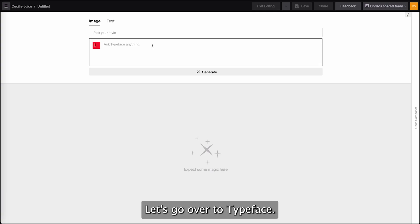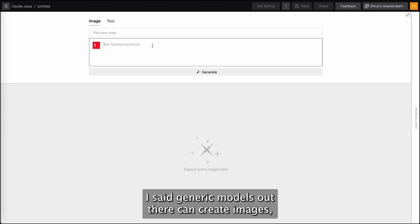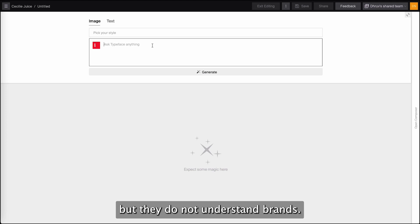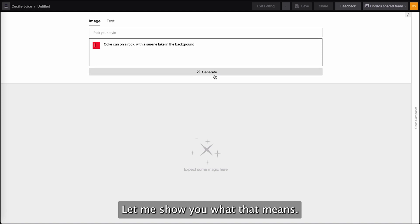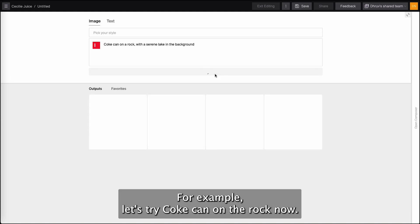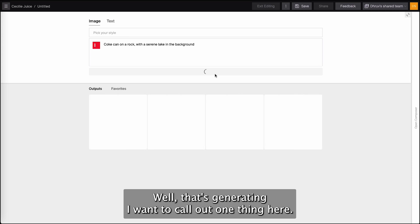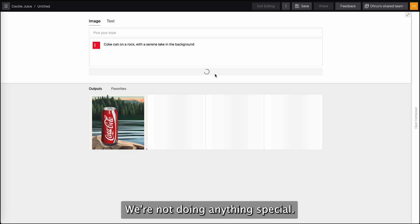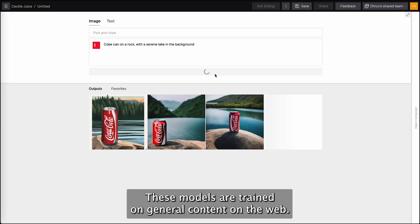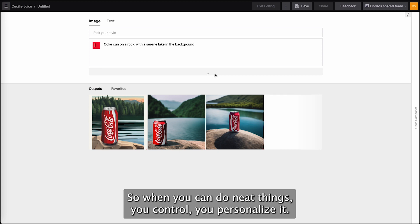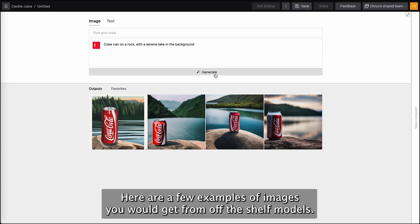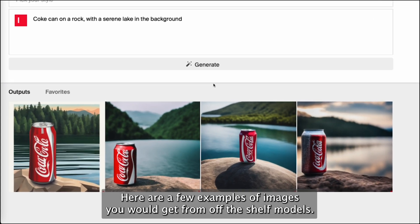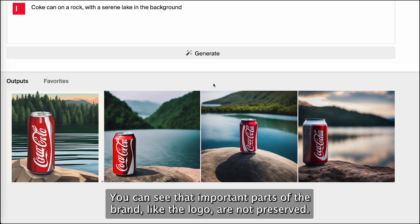Let's go over to typeface.ai. Generic AI models out there can create images, but they do not understand brands. Let me show you what that means. For example, let's try 'Coke can on a rock.' While that's generating, I want to call out one thing. Here, Typeface is just passing the prompt off to foundational models — we're not doing anything special. These models are trained on general content on the web, so while you can do neat things, you can't really personalize it. Here are a few examples of images you would get from off-the-shelf models. You can see that important parts of the brand, like the logo, are not preserved.